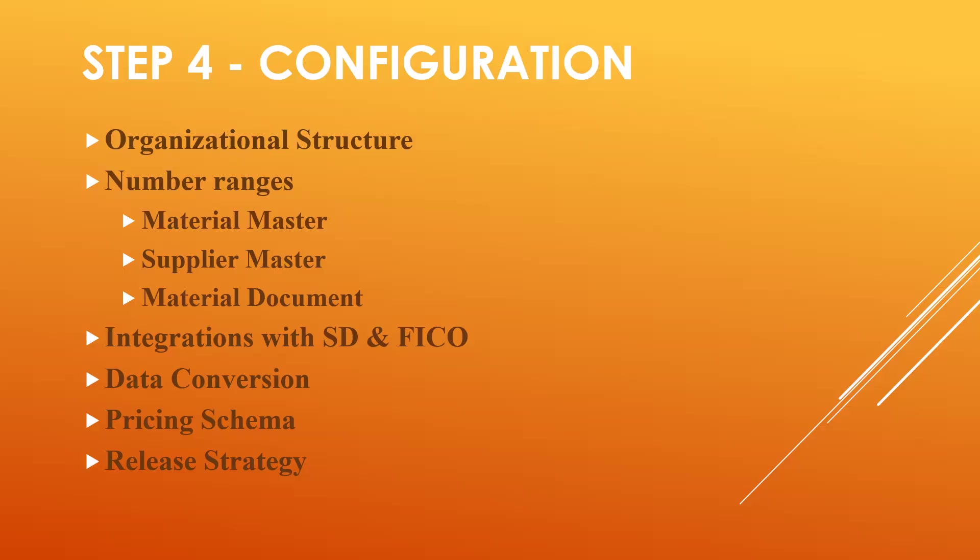Integration with SD and FICO: FICO through OVOC transaction, SD through individual purchase order or third party sales integration.